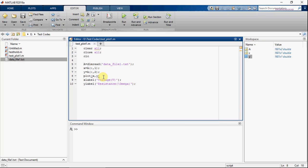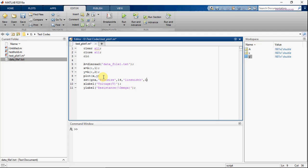Now let's change the font size. This will plot in dot format with a line width of 2.